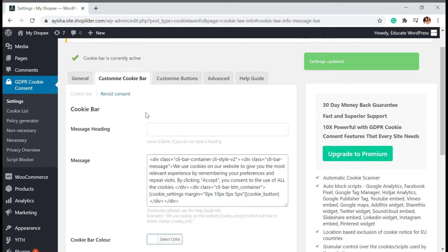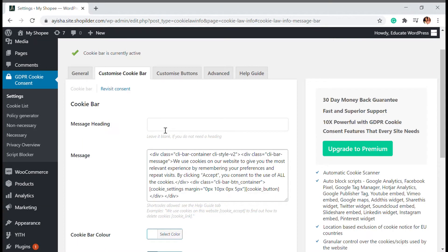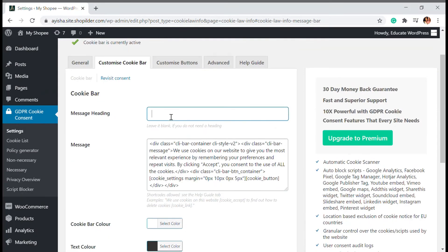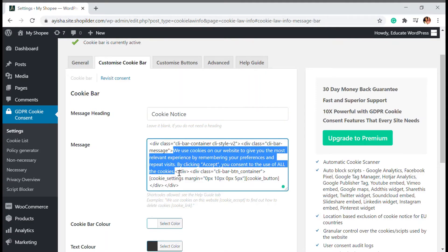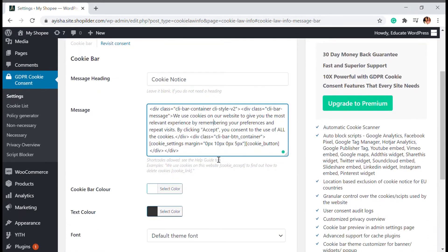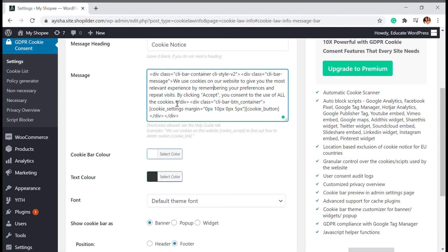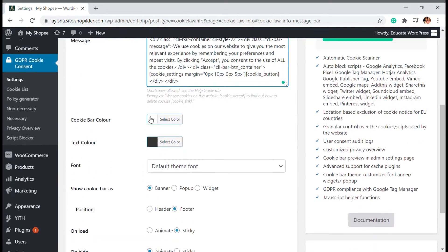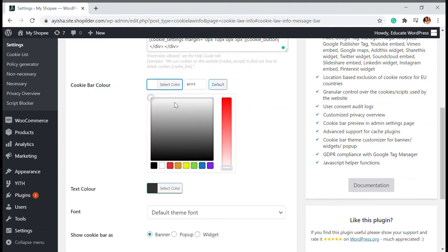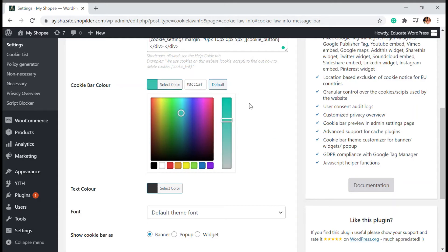I need to update the settings here. There is also a 'Customize Cookie Bar' section where you can set the heading — for example, 'Cookie Notice' — or you can leave it blank. If you are comfortable with HTML, you can customize the font and other elements from there. The default message text is commonly used, but you can make it as fancy as you want. There are also cookie bar color options so you can match your website's colors.